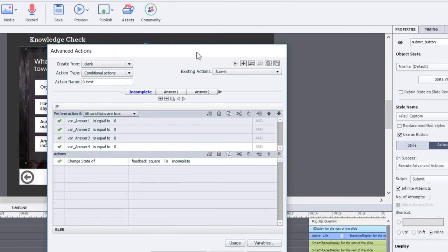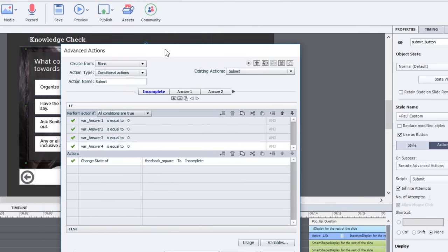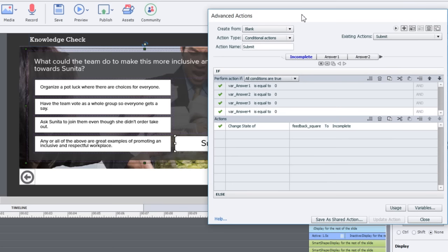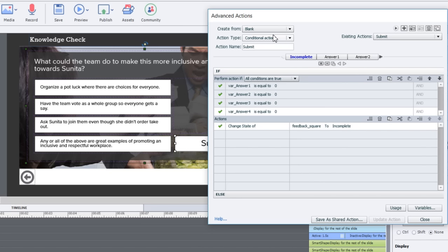This is a bit more complicated and the reason it's complicated is we're going to actually choose one of four possible outcomes. Any time you have more than two possible outcomes you need to make multiple decisions. With conditional actions we're asking the system, we're asking Adobe Captivate, if these conditions are true do this set of steps or actions.